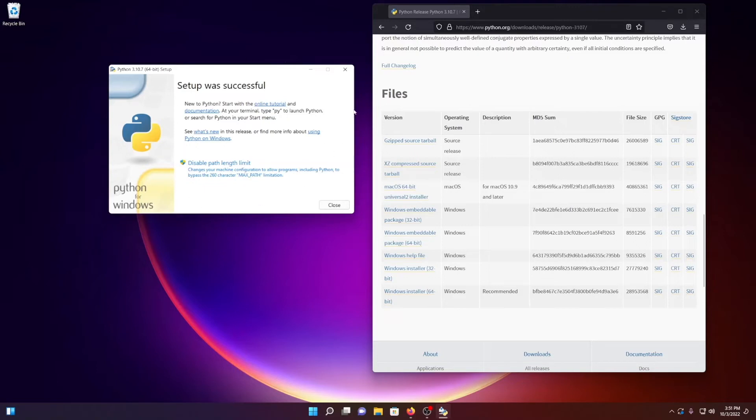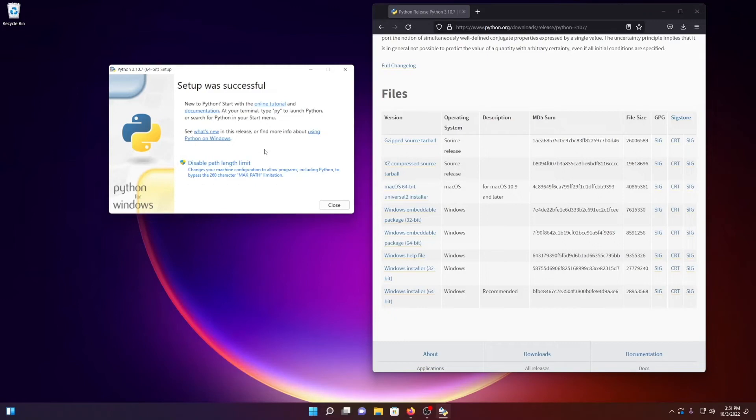So the final step here, we have this little button to disable path length limit. This is a handy feature. Oftentimes, I name my SWMM models with long names that are very descriptive, so I can keep track of them. Fun fact, Windows does not like long file names.